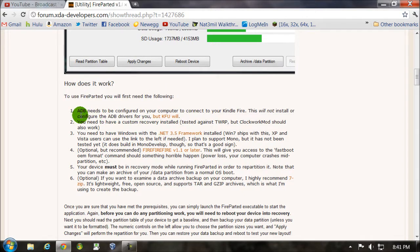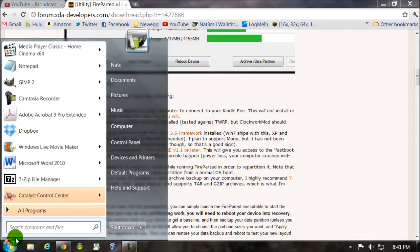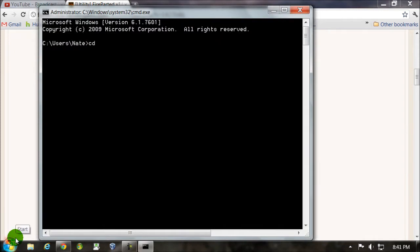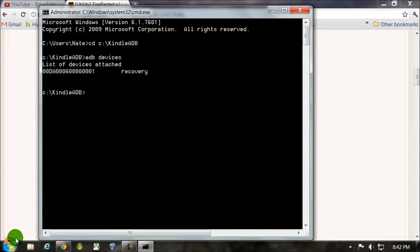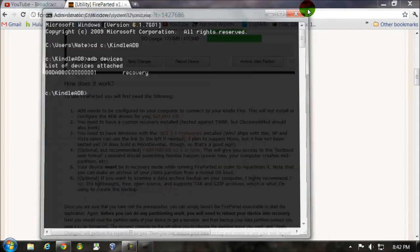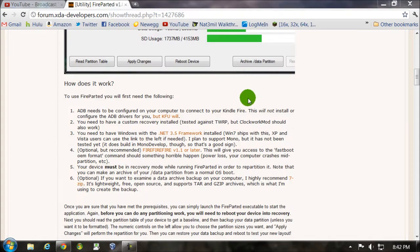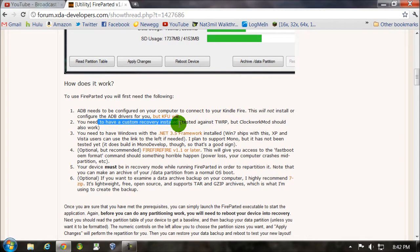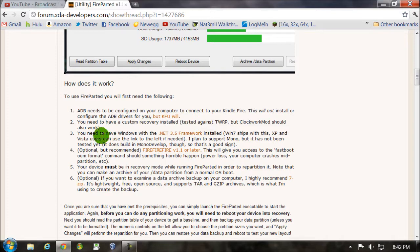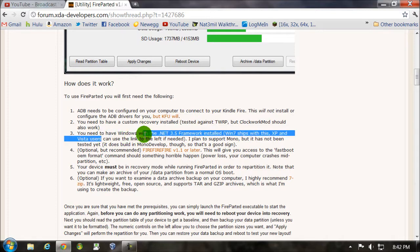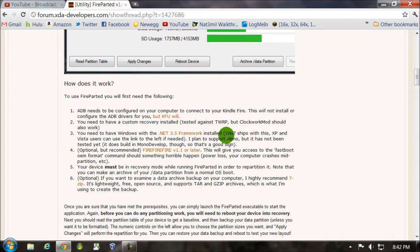First, we need to have ADB working. So to test that, just go to command prompt. CD C colon backslash Kindle ADB. ADB devices. And you should pop up here and your device should be listed as in recovery. So that's done. We have the drivers installed. You need to have a custom recovery installed, which we do. We just made a backup. You have to have .NET Framework 3.5. If you're on Windows 7, you already have it. Otherwise, you can download it and install it.